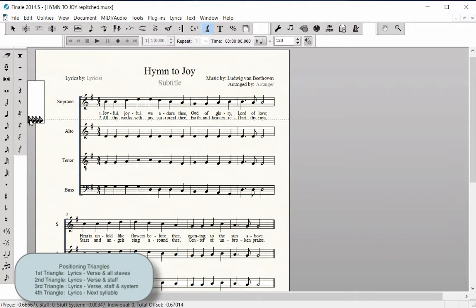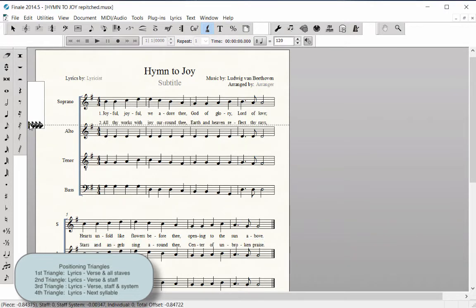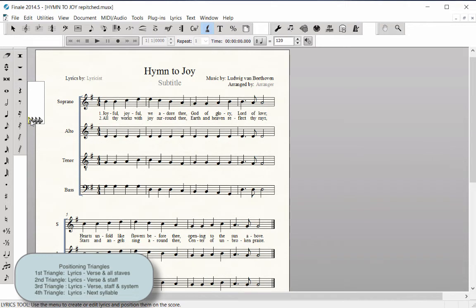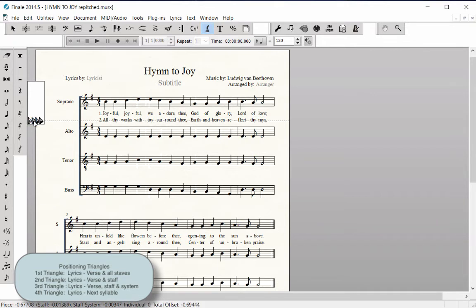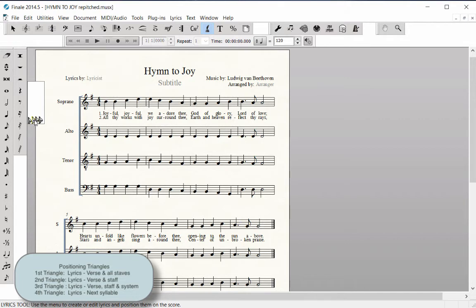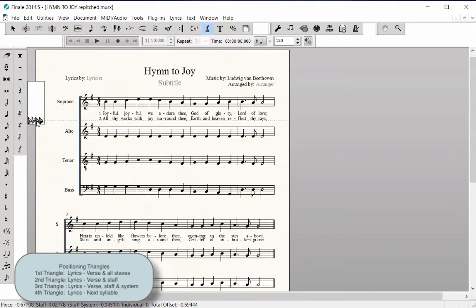Drag the first far-left triangle up or down to move all lyrics in all staves for this verse. Drag the second triangle up or down to move lyrics in all staves for this verse and staff only. Drag the third triangle up or down to move lyrics for this verse and staff only. And the fourth option: drag the far-right triangle up or down to set the baseline for the next syllable before it is entered.